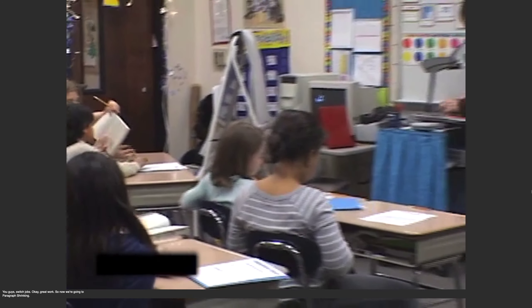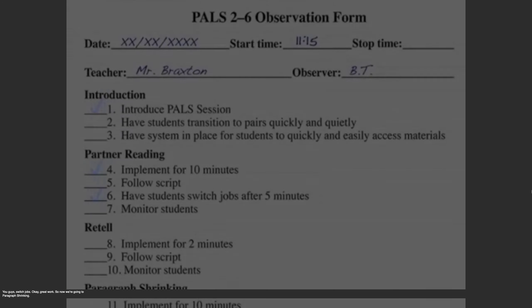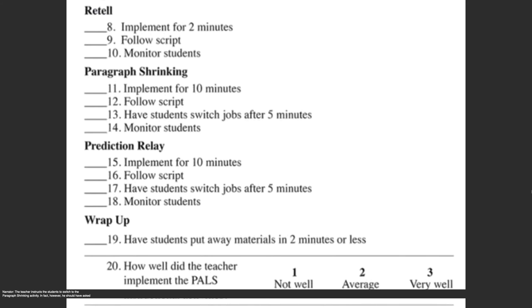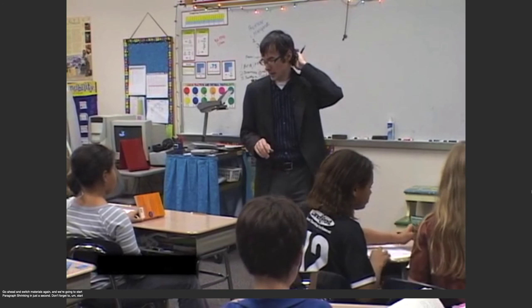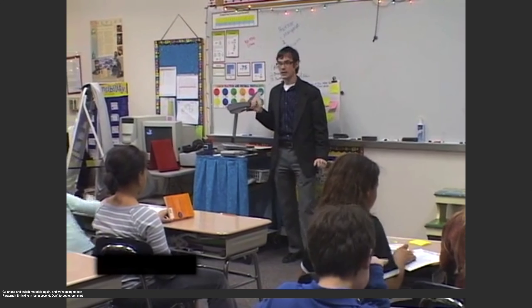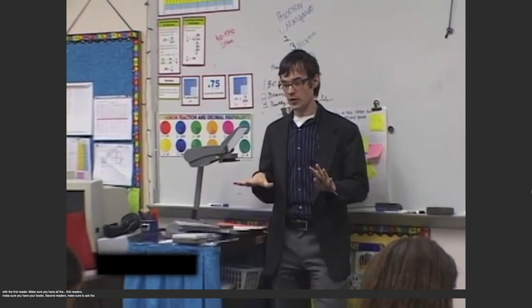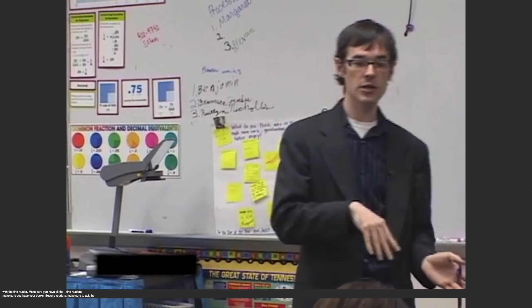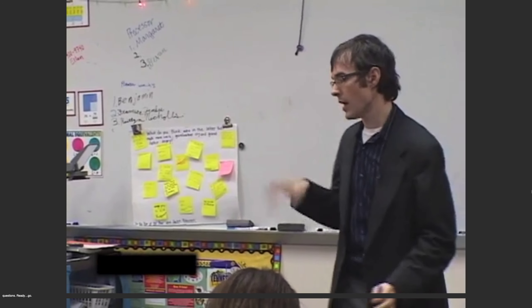You guys switch jobs? Okay, great work. So now we're going to paragraph shrinking. The teacher instructs the students to switch to the paragraph shrinking activity. However, he should have asked them to engage in the Retell activity. Because he skips this activity altogether, items eight through ten do not receive check marks. So go ahead and switch materials again. We're going to start paragraph shrinking in just a second. Don't forget to start with the first reader. Second readers, make sure you're going to ask the questions. Ready? Go.